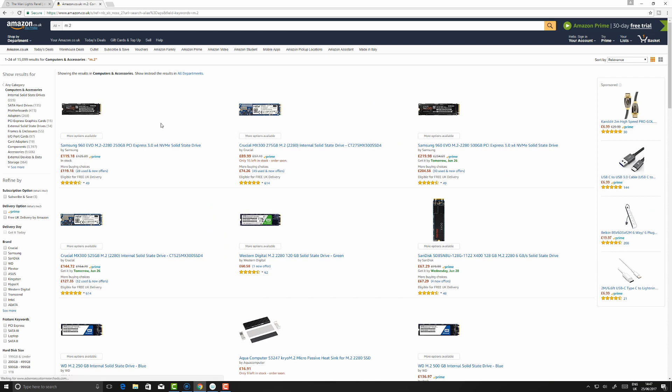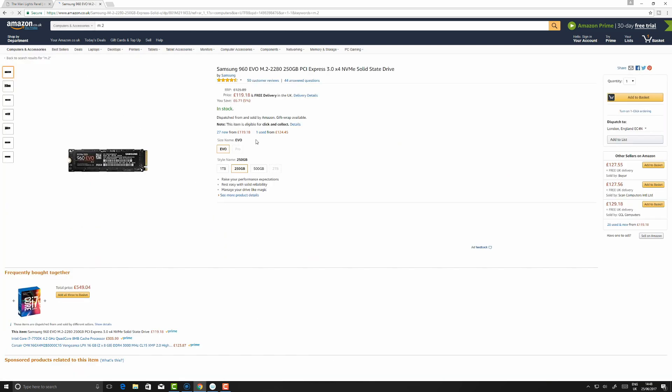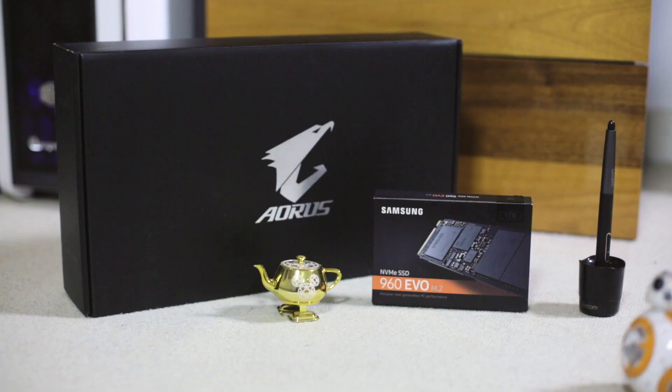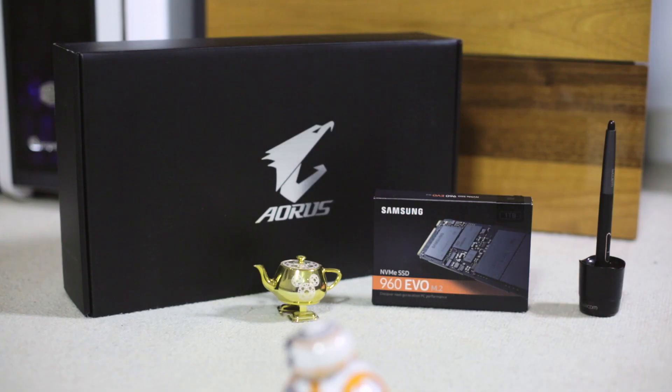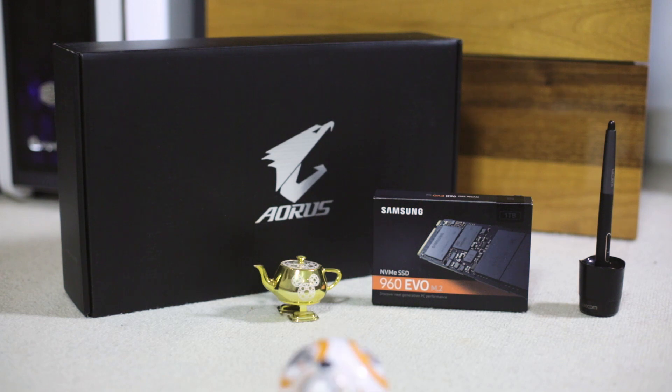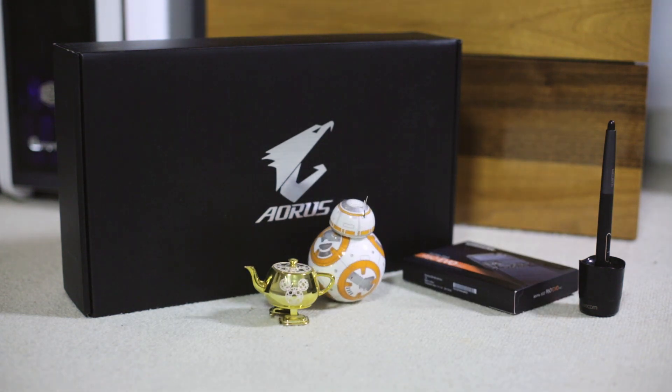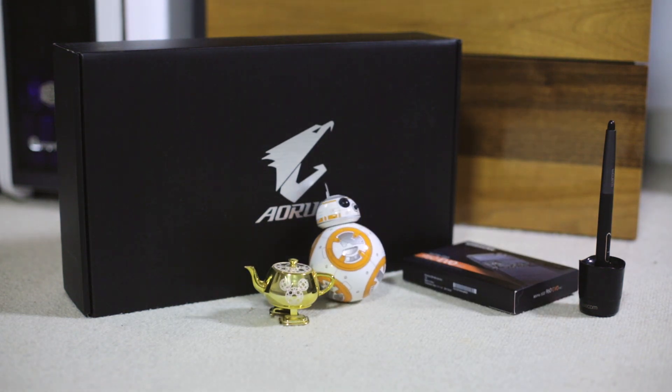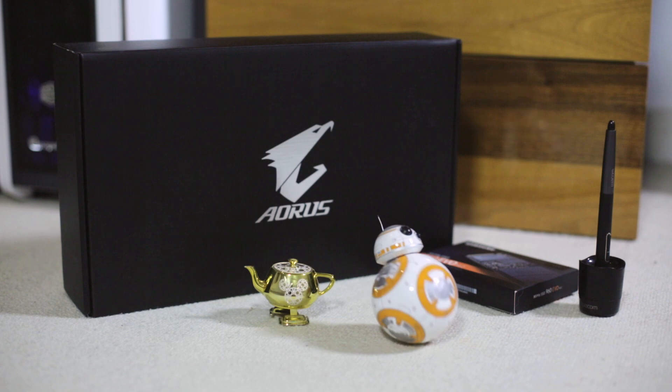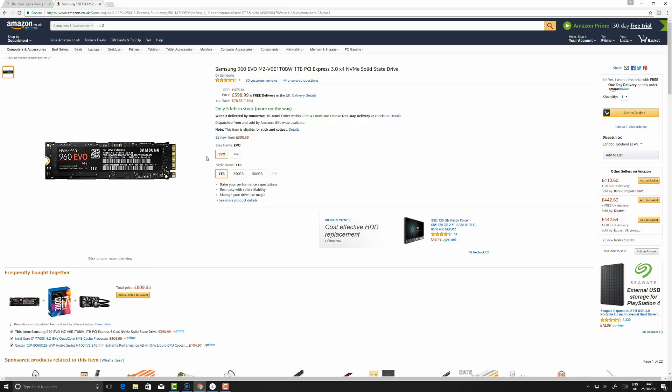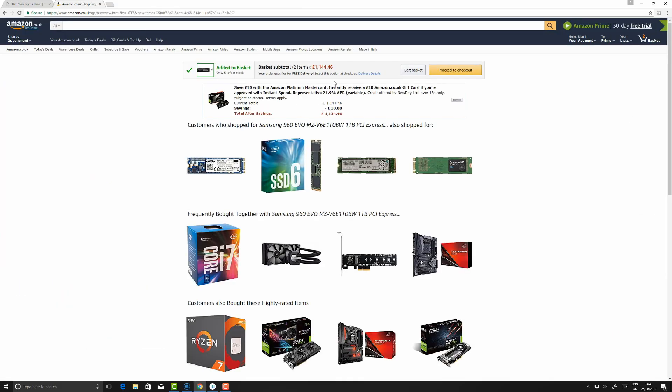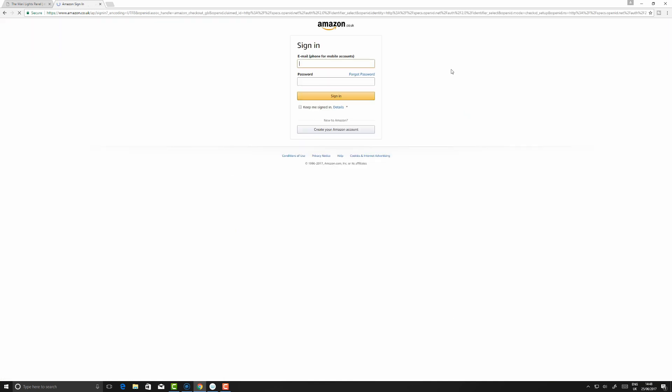M.2 is like SSD on steroids that you bolt onto your motherboard. I'm thinking one terabyte is good for a scratch disk. Add to basket and proceed to checkout.